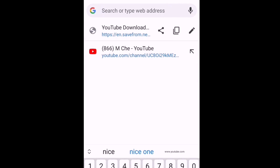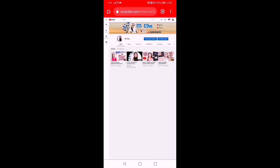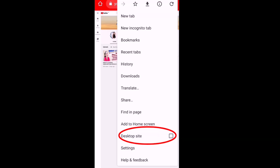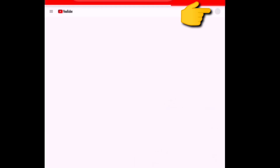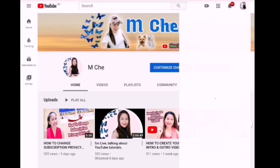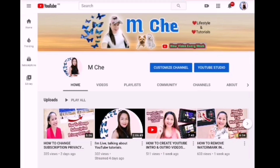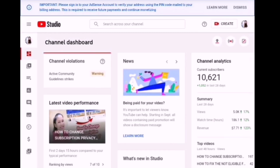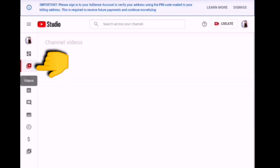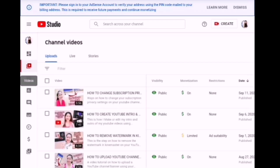Let's log into youtube.com and sign into your account. Make sure that your browser is on desktop site. Click your channel icon, then click YouTube Studio, and it will lead you to this page. Here you need to click on channel videos, and it will lead you to your channel videos.